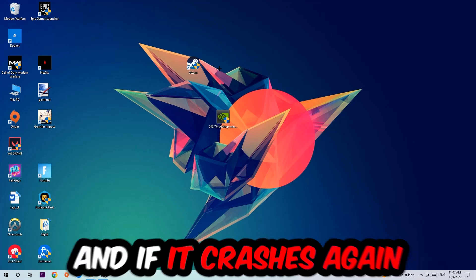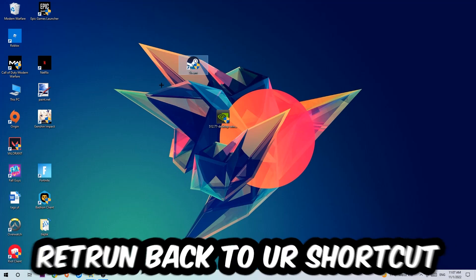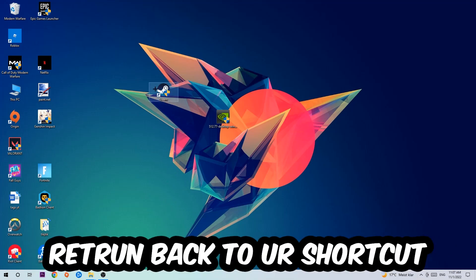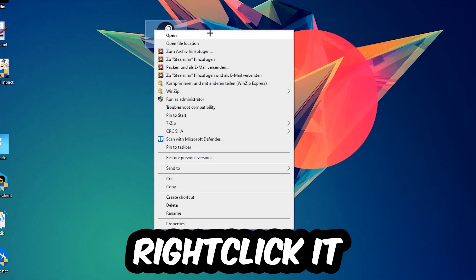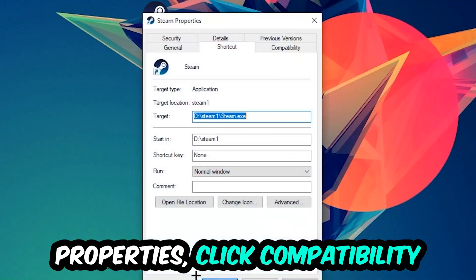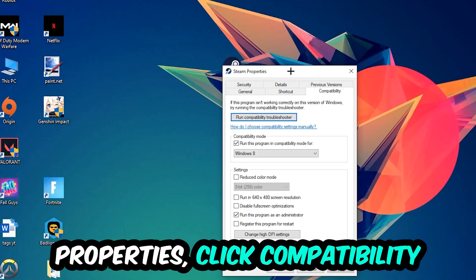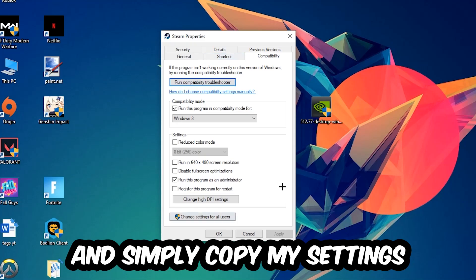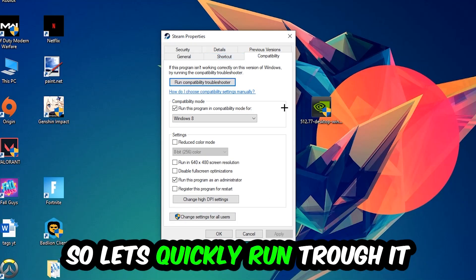Right click it, go to the very bottom where it says Properties, click into Compatibility, and simply copy my settings. Let's quickly run through it.